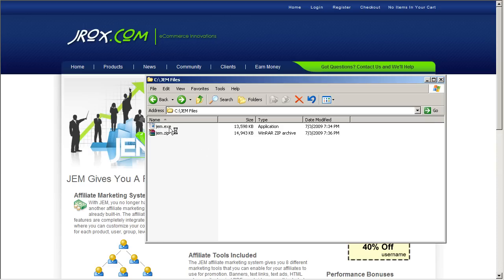What this installer is is a Windows application that allows you to automatically install GEM right to your website without having to manually upload the files using FTP or some other means. So let's get started.